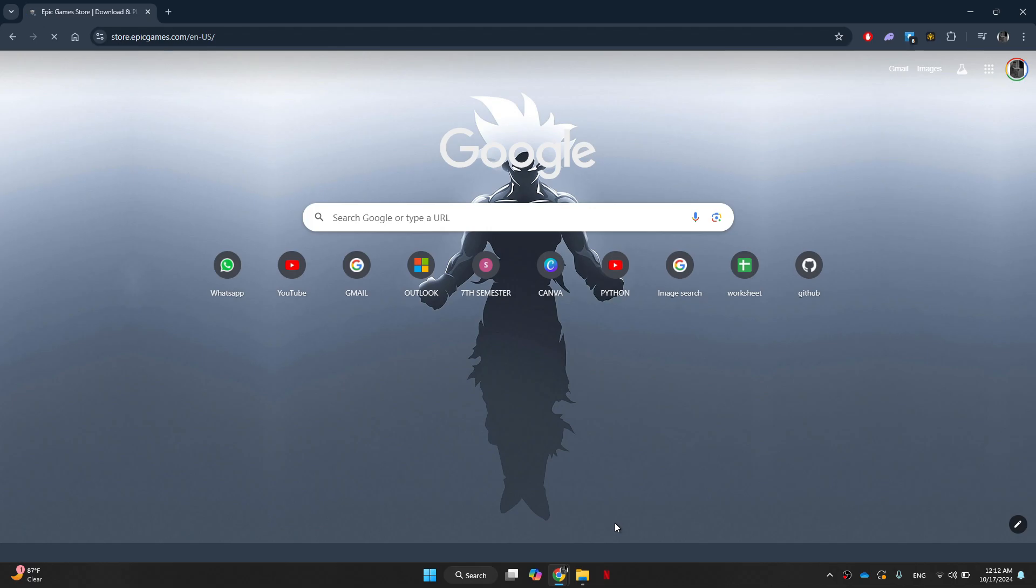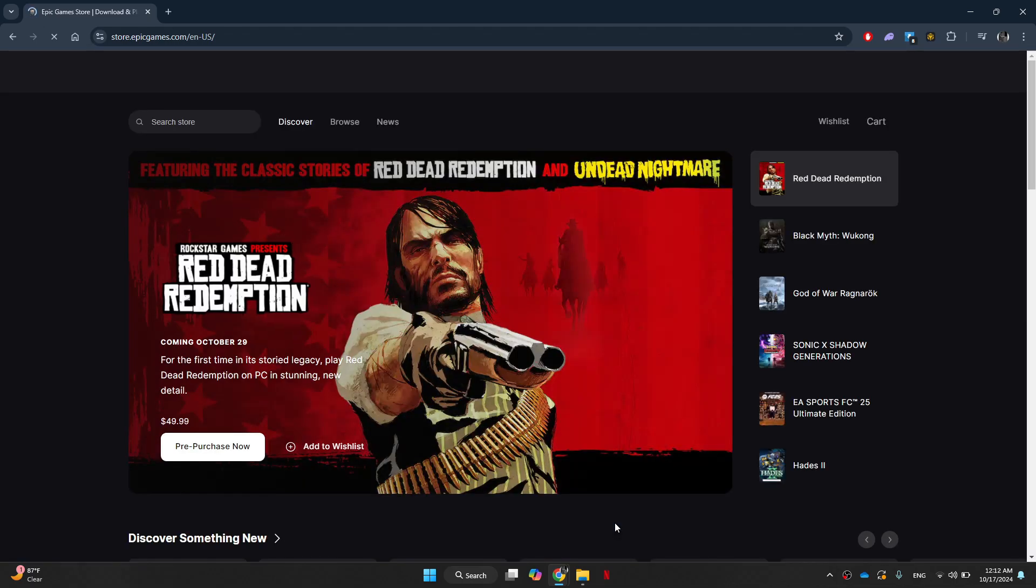Now you should go ahead and go to the Epic Games store site. Once it's loaded, you should first of all sign into your account.